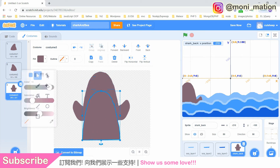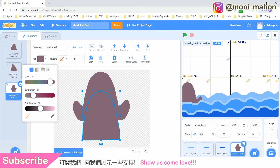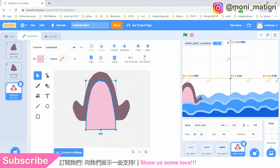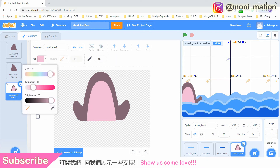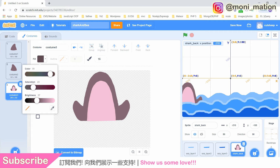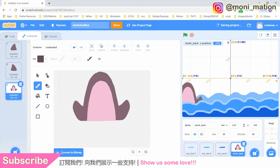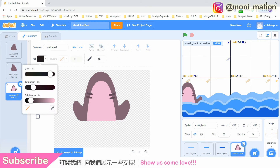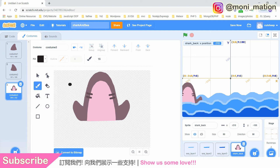We duplicate the center part of our shark and make it pink. This will be the belly of our shark. Resize it using the arrow tool. Use the color picker, the dropper tool, to pick a particular color we have used on our sprite.